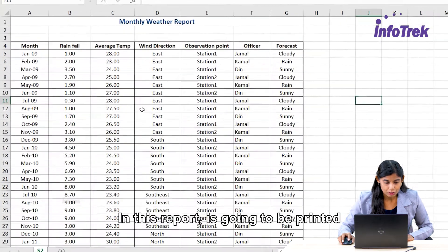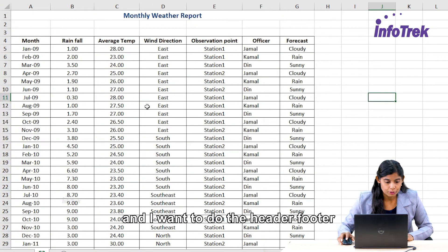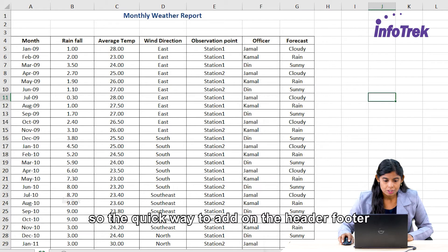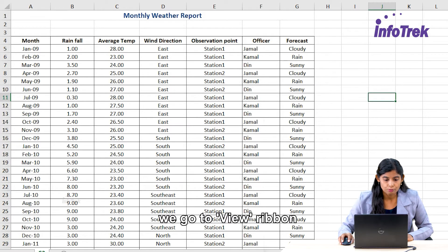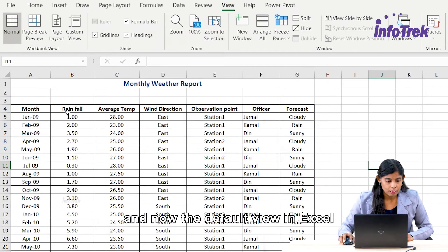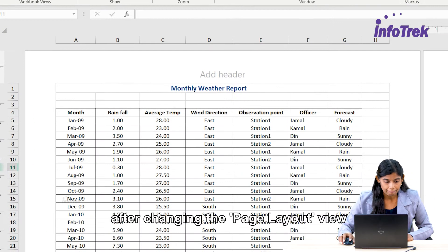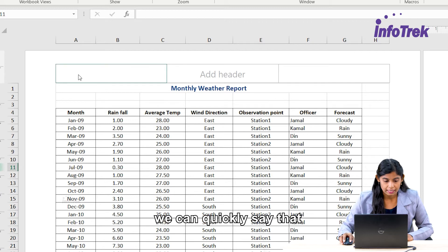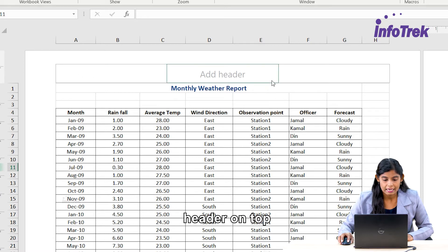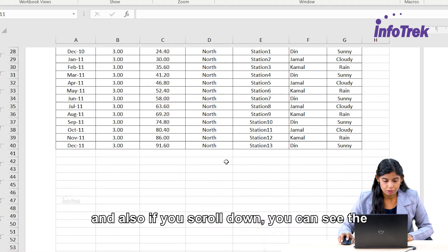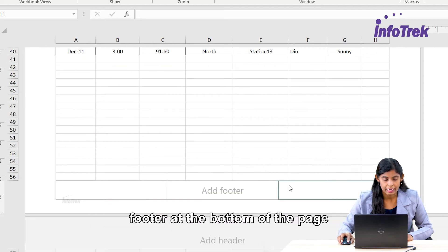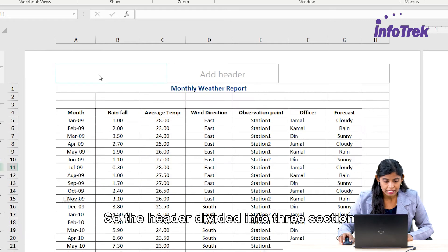In this report that's going to be printed, I want to add the header and footer. The quick way to do this is to go to the View ribbon. The default view in Excel is Normal, and we are moving to Page Layout. After changing to Page Layout view, you can quickly see the header on top, and if you scroll down, you can see the footer at the bottom of the page.